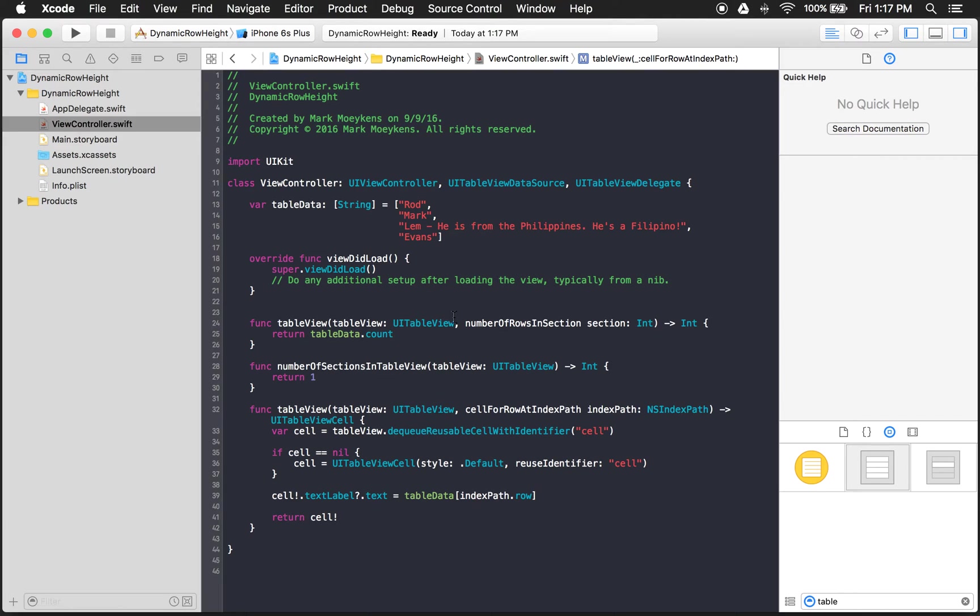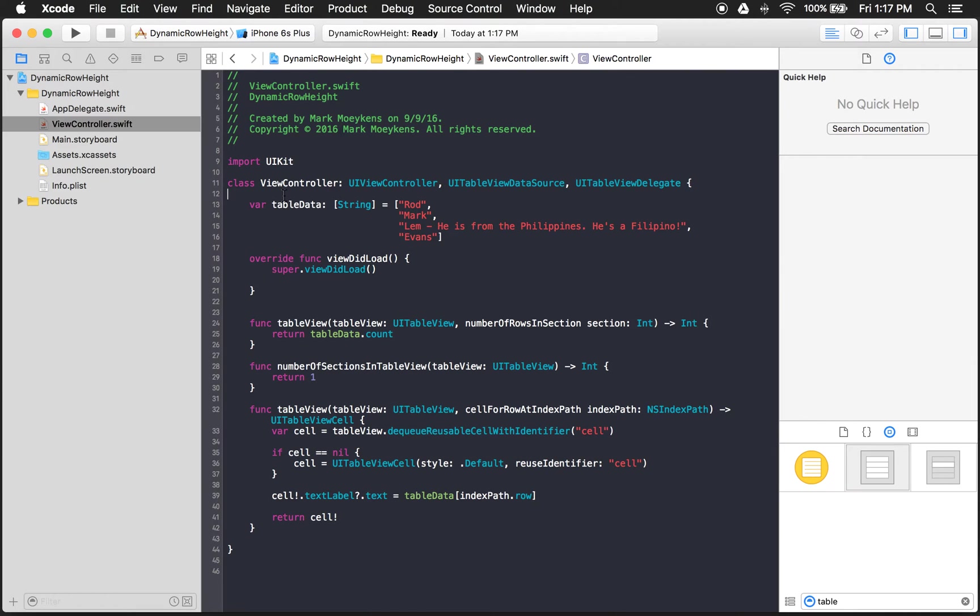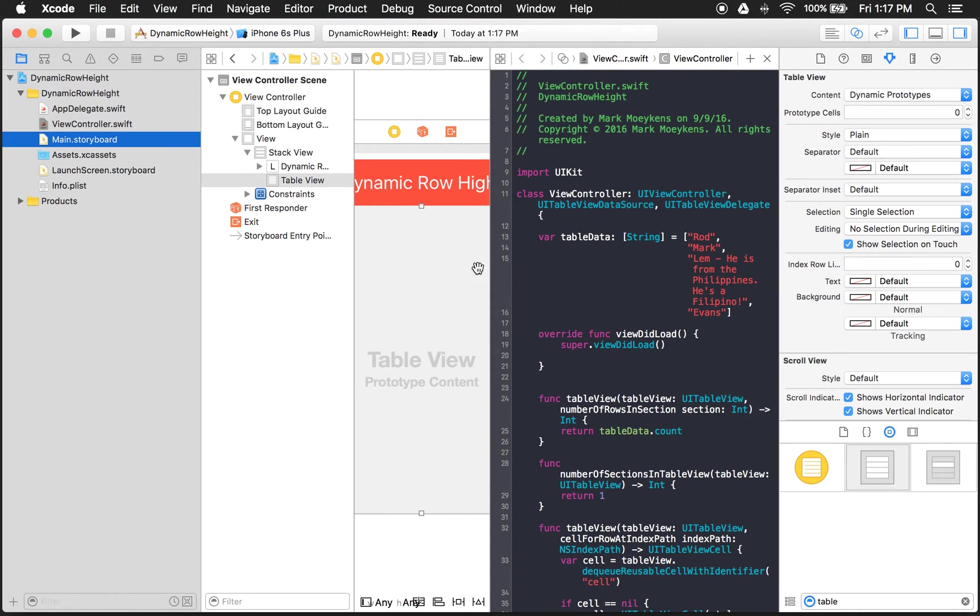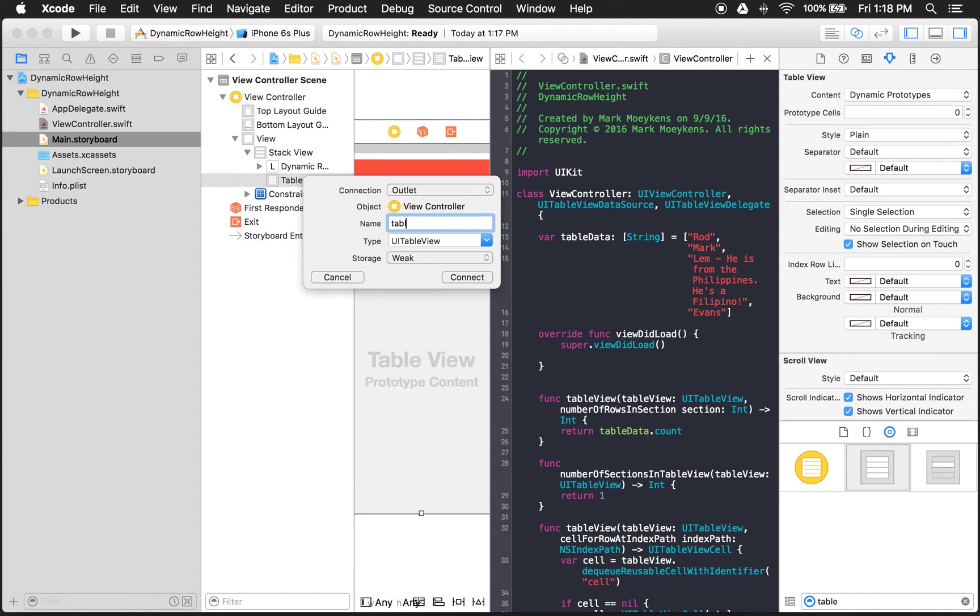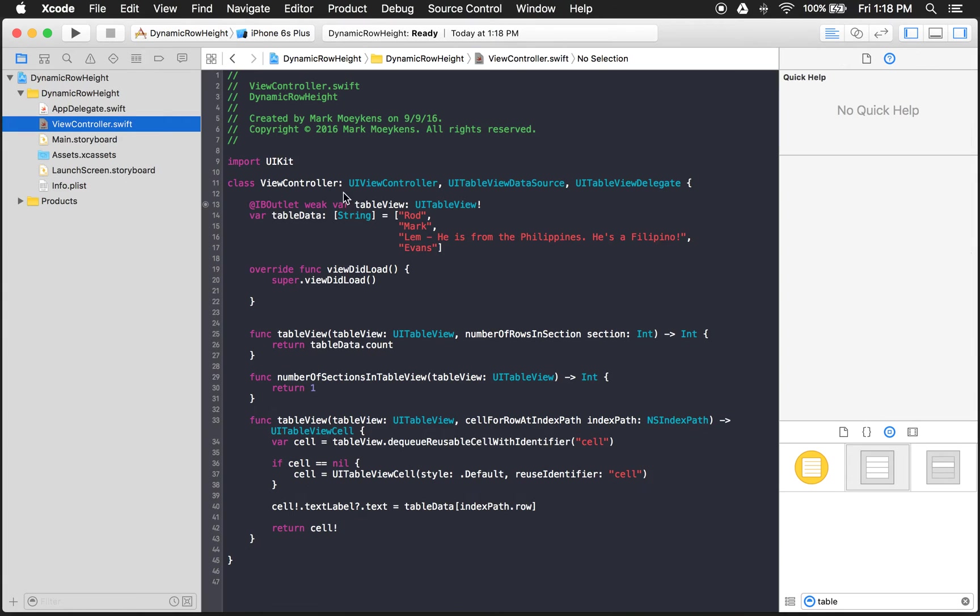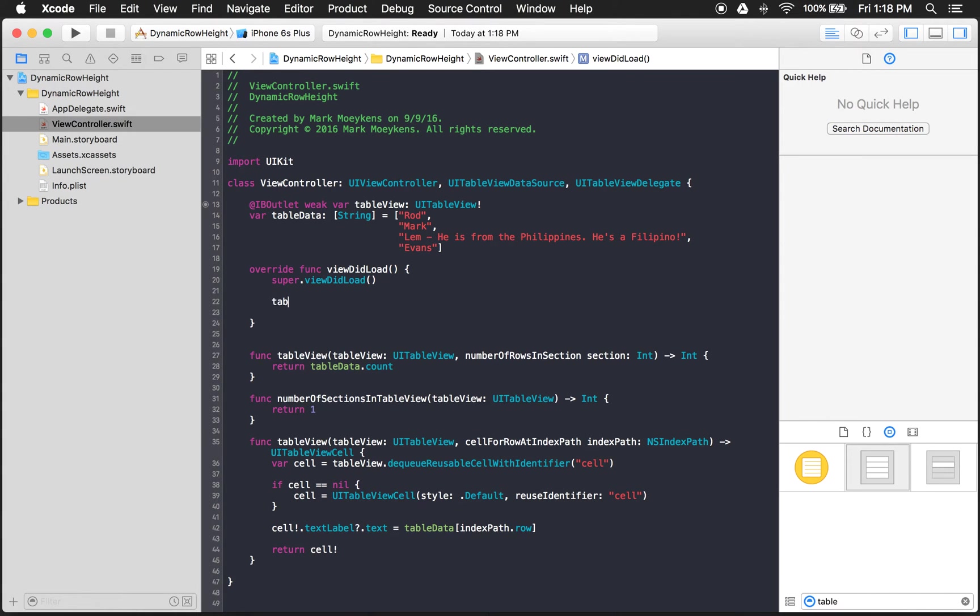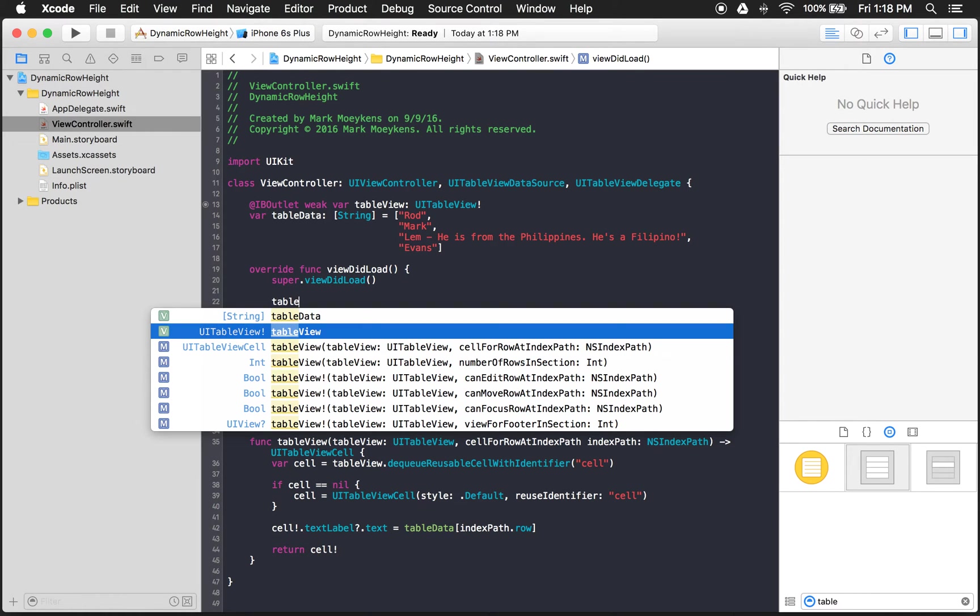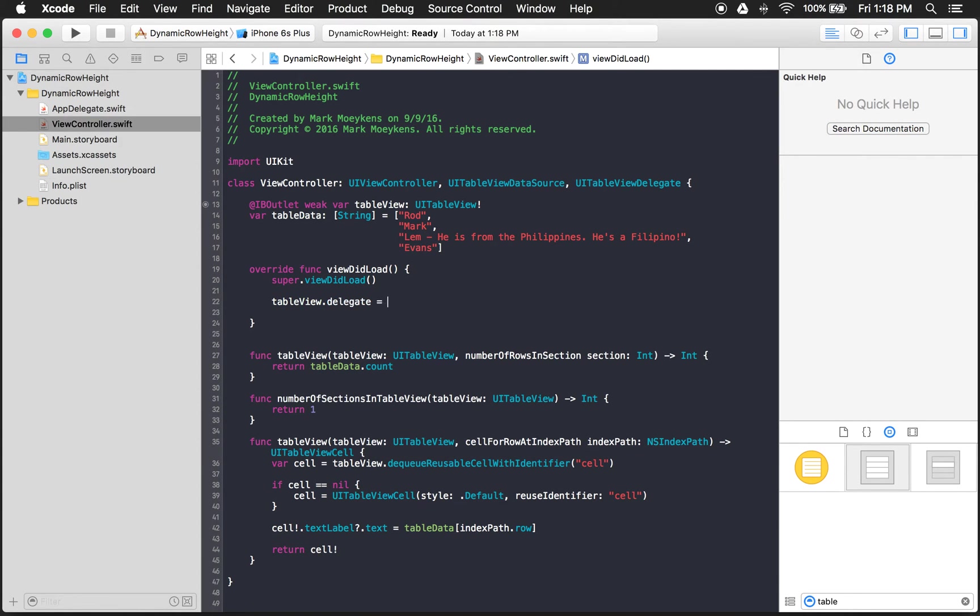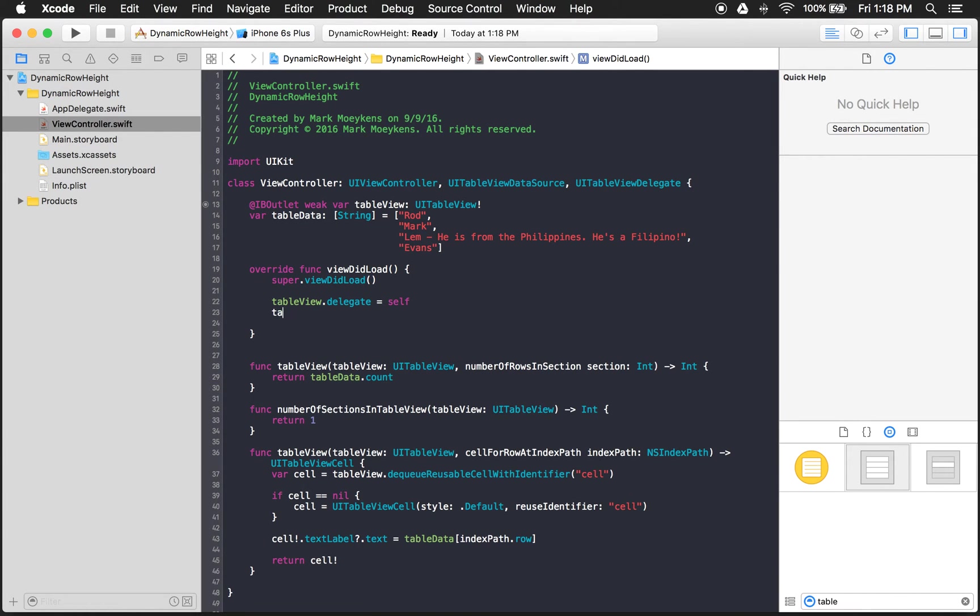You know what we're missing? We're missing a reference to our table view. So let's add that. Let's go back to our storyboard. And I'm just going to grab this and create an outlet for it. And we'll just call it table view. There we go. And let's go back to our code. And I'm going to set the delegate and data source right in the code here. I know I can do this on the storyboard. But I'm just going to create it here just so you can see. That should do it. Let's run and see what we have so far.